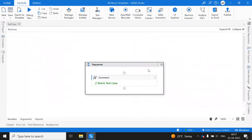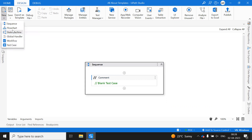These templates facilitate you by providing default features which you don't need to build every time as part of your project. For example, with the RE Framework, you have all the states defined, transitions from one state to another, logging, try-catch — all these things are already in place. Inside a project, we will be creating workflows — it can be a sequence, flowchart, state machine, workflow, or a test case.